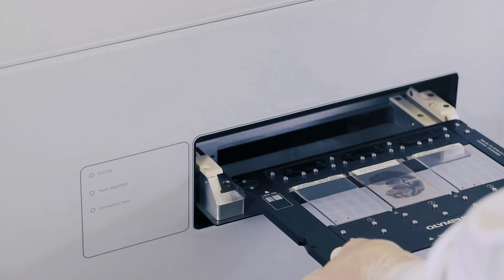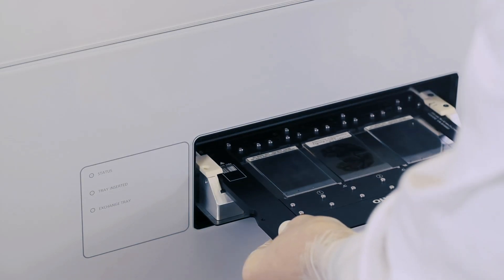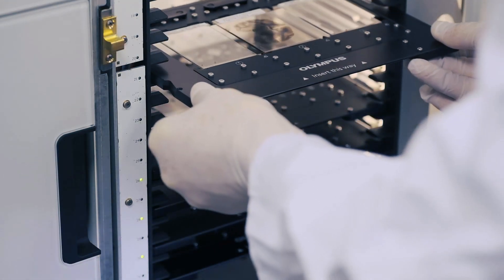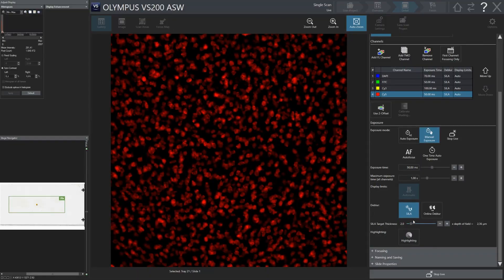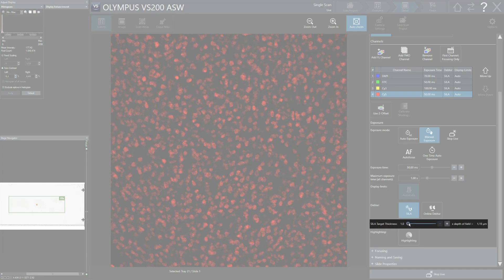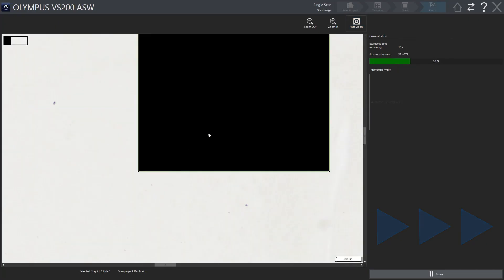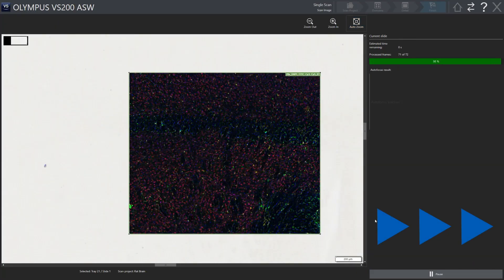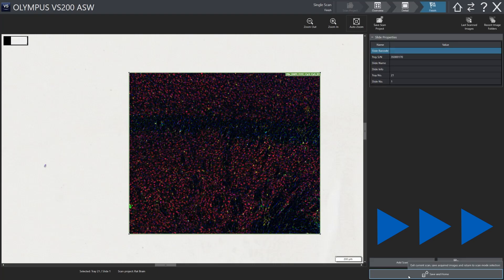Just insert the slide manually or use the loader. Start the VS-200 optical sectioning software and adjust the desired optical thickness. Start the application to acquire your experiment image.